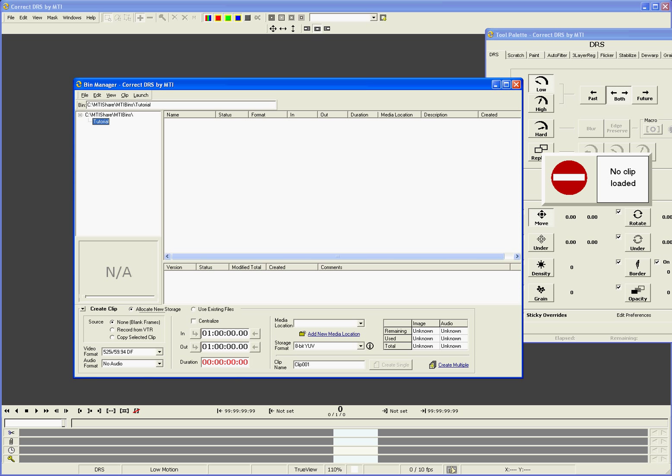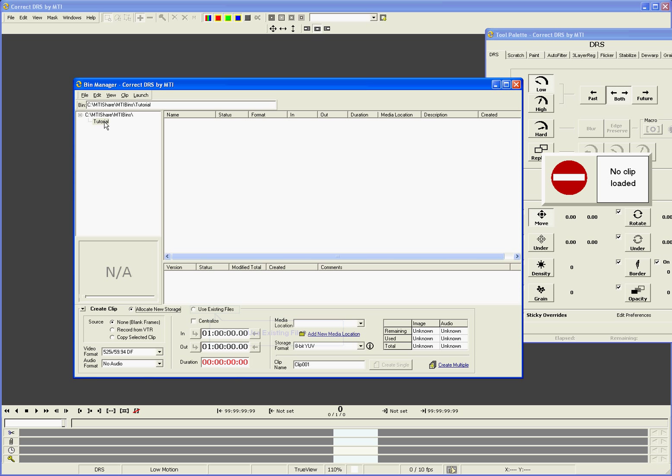There are two different ways to bring media into Correct. The first way is to use the Allocate New Storage option. This will take advantage of Correct's integrated VTR control to ingest from tape. But in this tutorial, we will be covering the Use Existing Files option to create a clip from a file sequence stored locally or on a SAN.